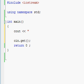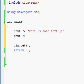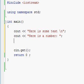So: cout, output operator, then quotes — "Here is some text" — and right before the closing quotes, make a backslash and an N, the letter N. Then cout, output operator, quotes — "Here is a number". Then cout, output operator, no quotes — 10 — semicolon.